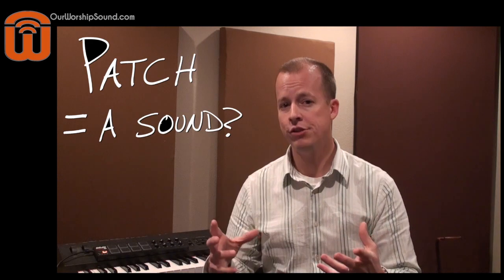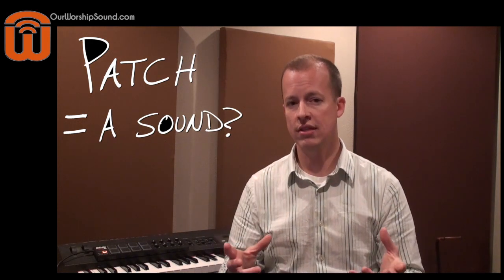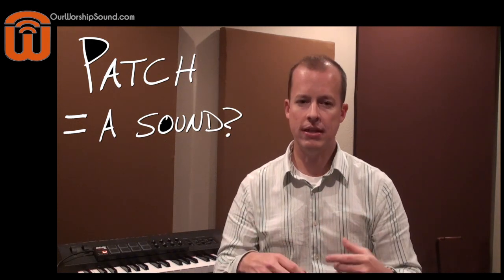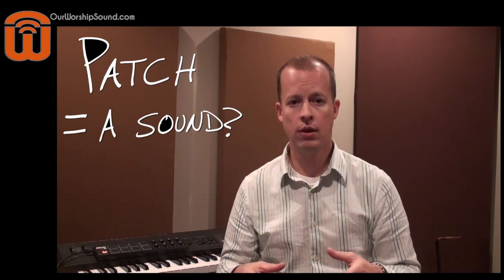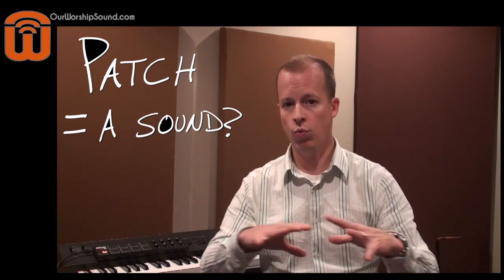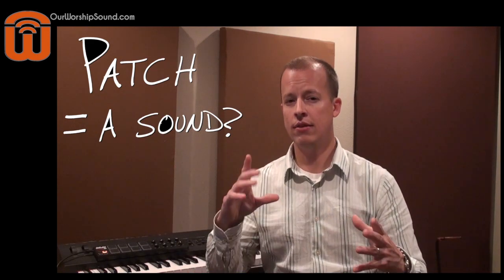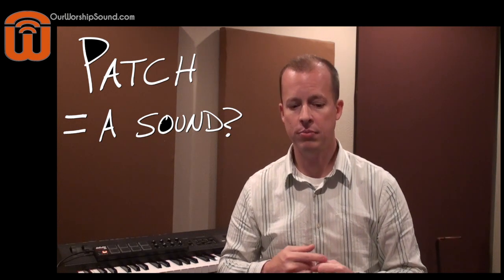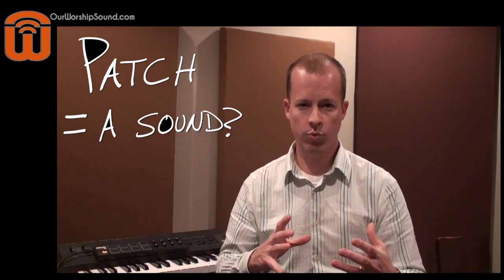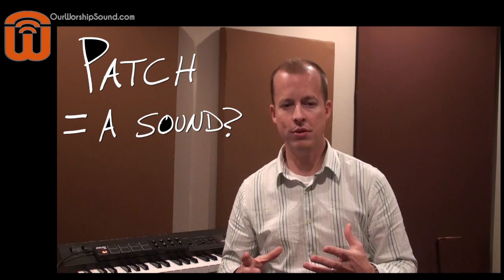That term is unhelpful to me for a couple of reasons. One is that as a keyboard player, when I think of a patch, I'm used to having that mean a sound on my keyboard. If I dial up a patch on my keyboard, it's talking about one sound. And a patch in MainStage can be one sound, but it can also be way beyond that.